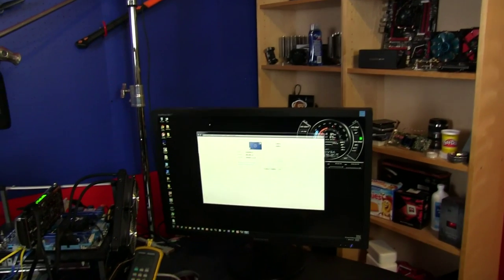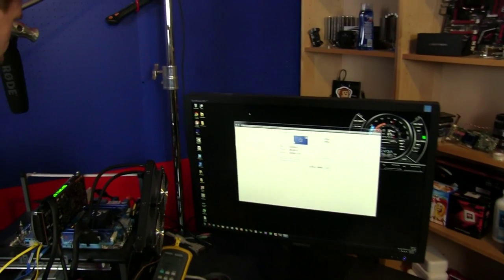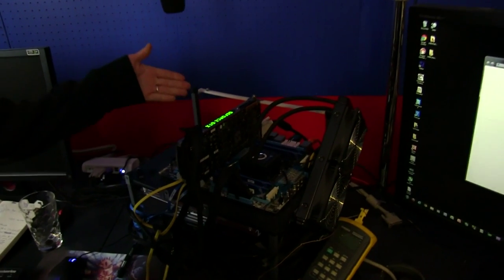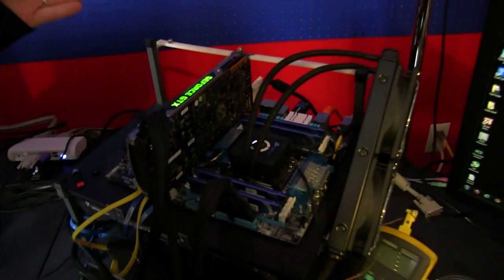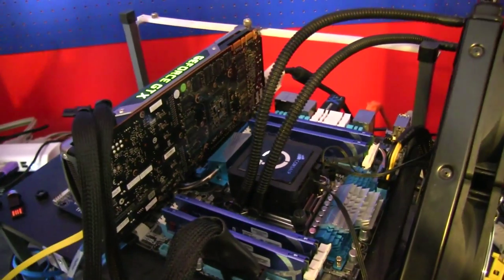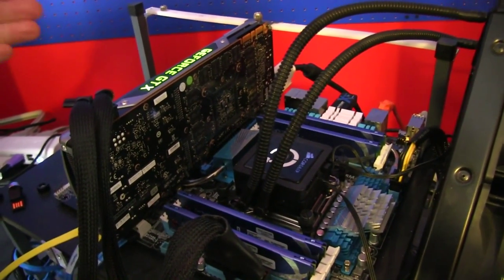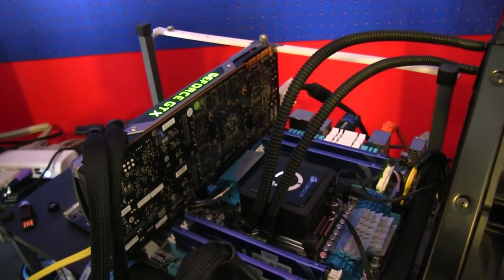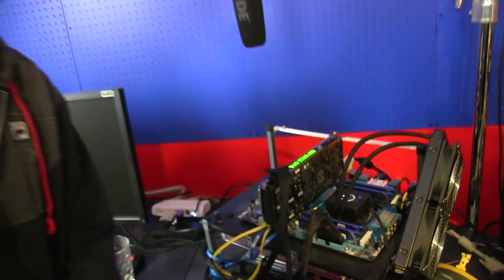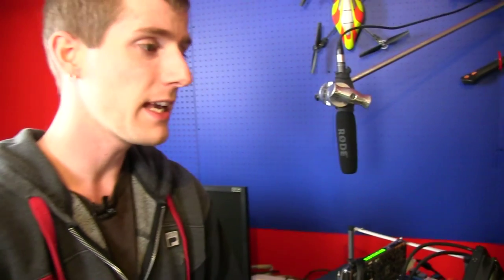So we have a GeForce GTX Titan in our test bench here running on a 30 inch 2560 by 1600, 60 Hertz monitor. Now the thing about 2560 by 1600 monitors is that they only really exist as 60 Hertz panels because the manufacturers only produce them like that.